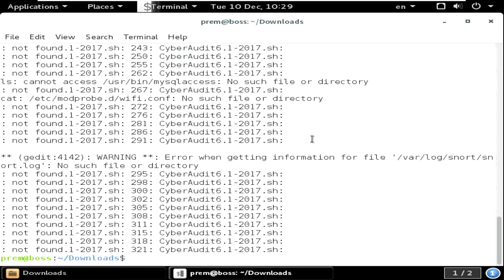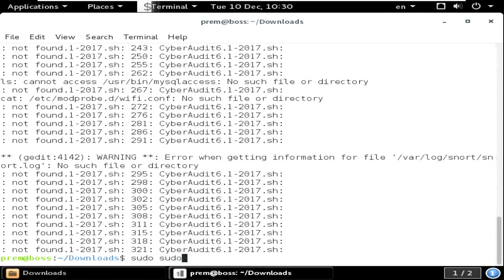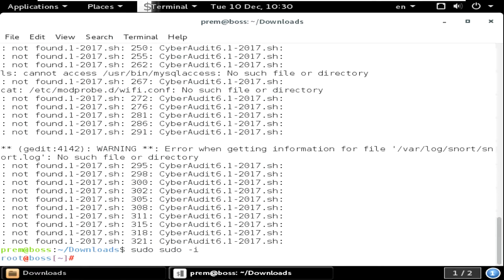For that you must type cat. Sorry, first you must go to sudo, sudo minus I. Okay, now it is in the root mode. Then you must type cat forward slash var log.